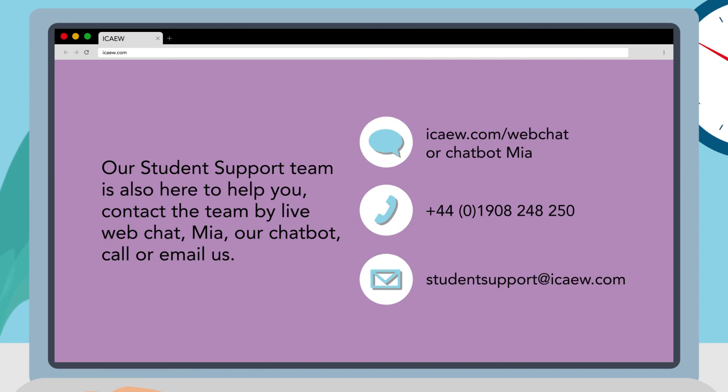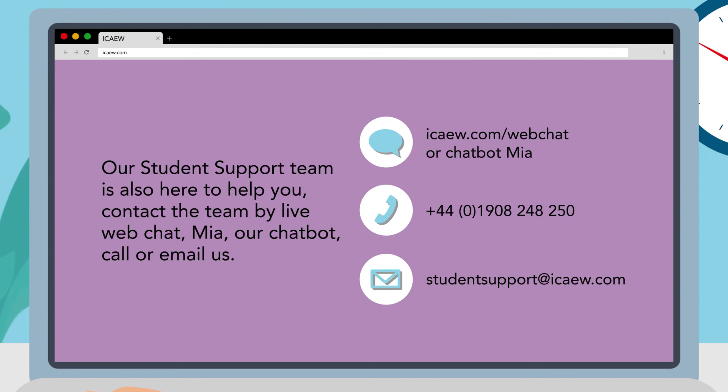Our student support team is also here to help you. Contact the team by live web chat, Mia our chat bot, call or email us.